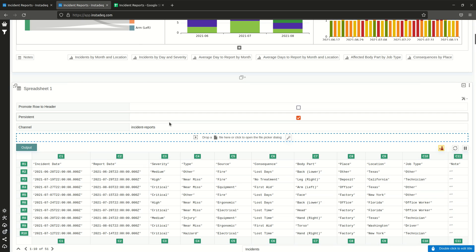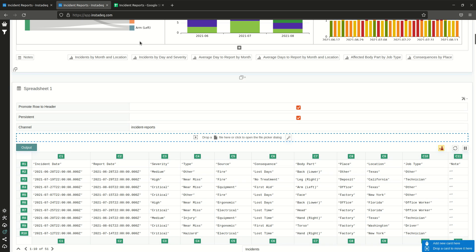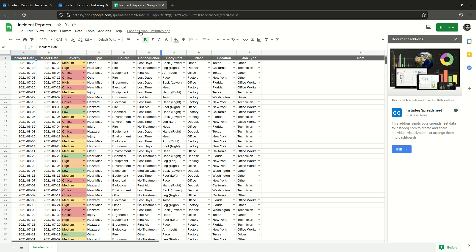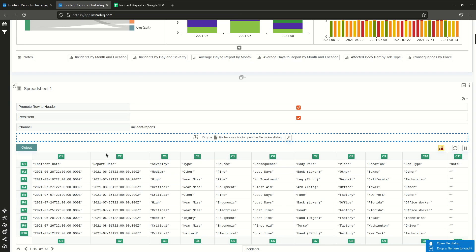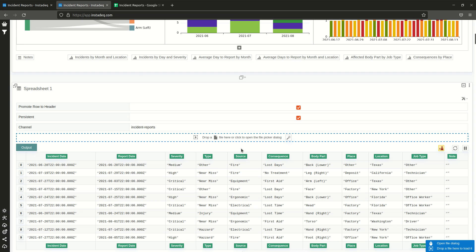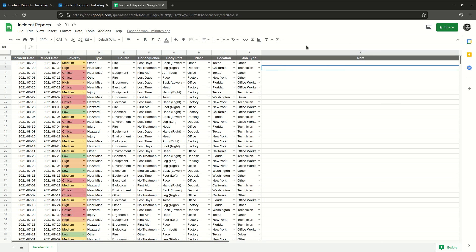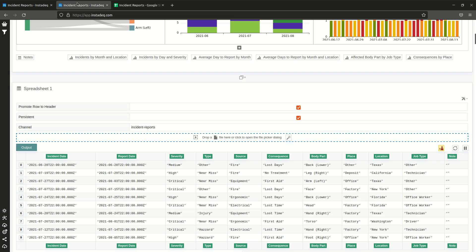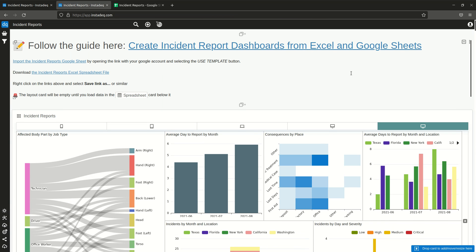For this one, make sure that Promote Rows to Headers is selected, otherwise it will give generic column names. So I will send it again and now the columns will be the first row of the spreadsheet. With this you can start working on this template.